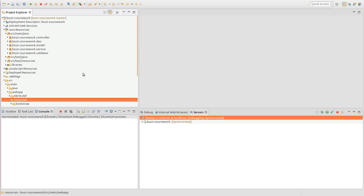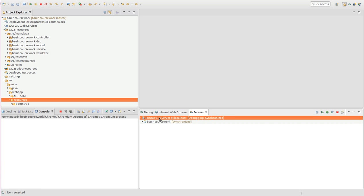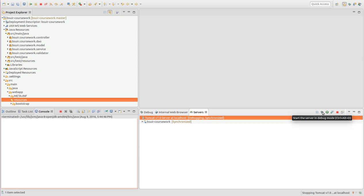First thing we need to do to debug our application is to add it to the Tomcat server. As you can see, I have already added it.